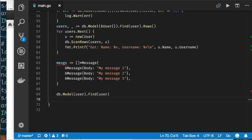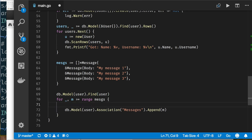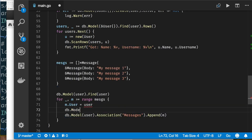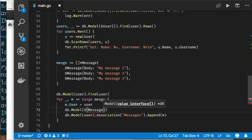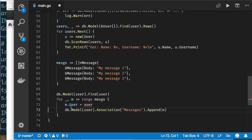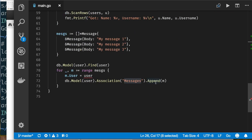One way is to iterate over messages, set m.UserID = user.ID, then call db.Model(&Message{}).Create(&m). But there's another way: you can call db.Model(&user).Association('Messages').Append(&m). Here 'Messages' corresponds to the Messages field on the User struct. You pass just the message object — without any reference to the user — and GORM sets the association automatically.